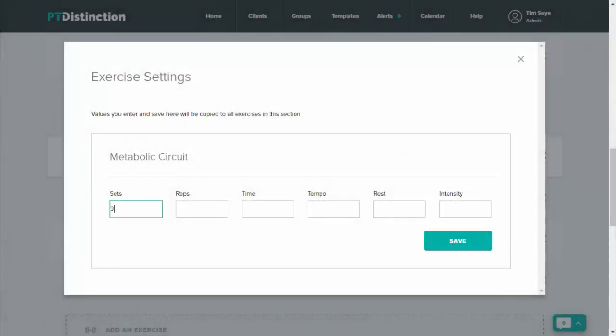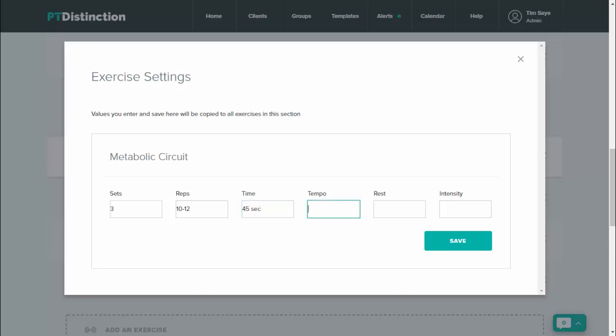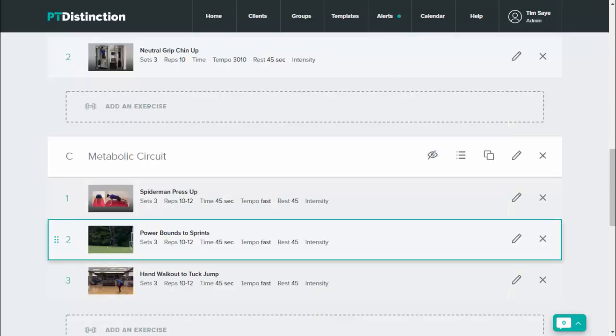So I can set my sets, my reps, time if I want to do it, tempo, rest periods and intensity if I wish to, and then just save.